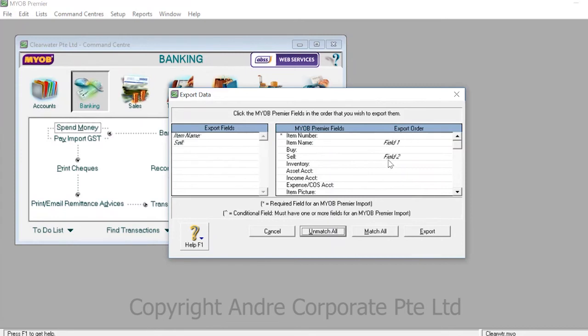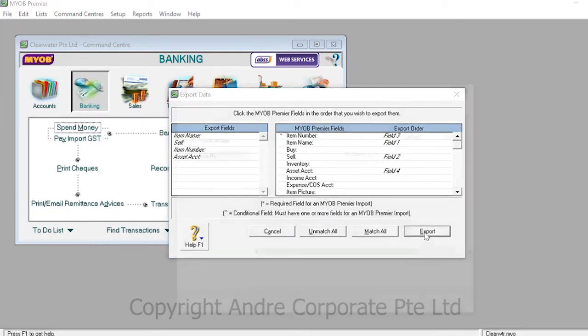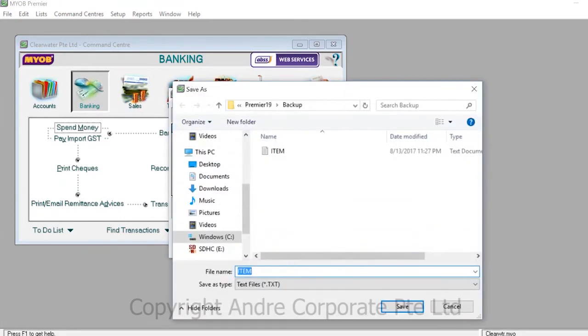Once you decide which fields you want to get exported and in which order, simply press export. Name the export and decide where you want to export it to and press save.